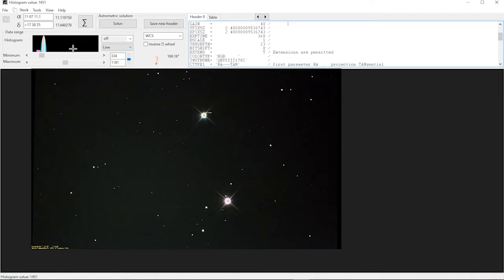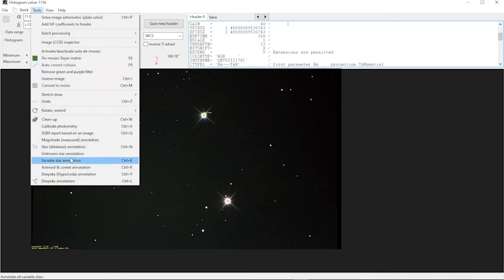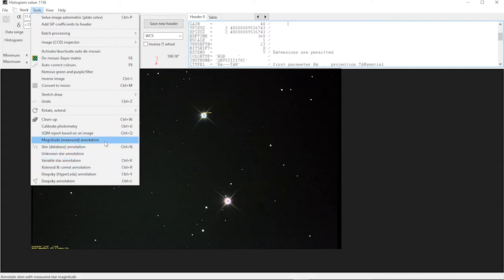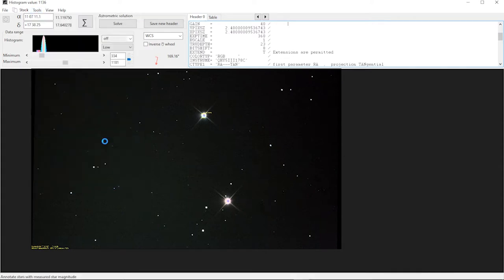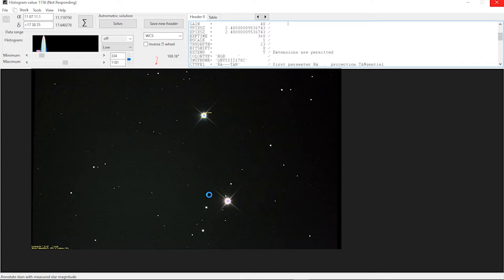What this software also will do is it will do some analysis on every star that's in there. It can tell you the magnitude of every single star that's in an image. It takes a couple of seconds and then next to each star it will give you a value.